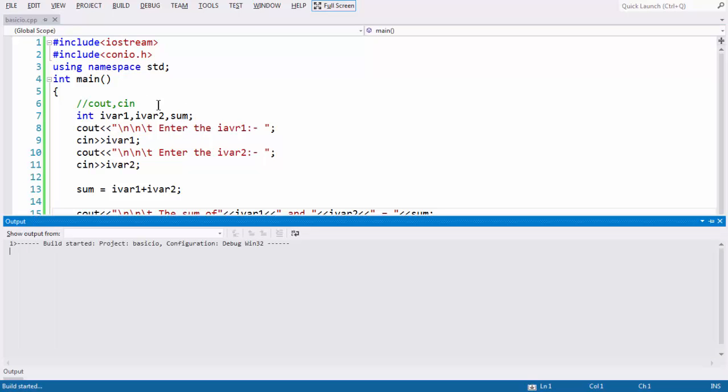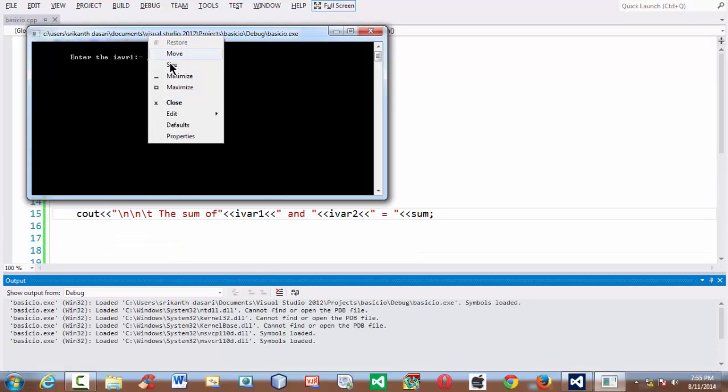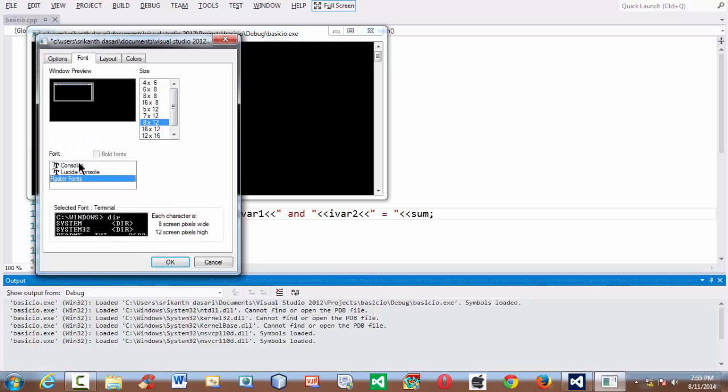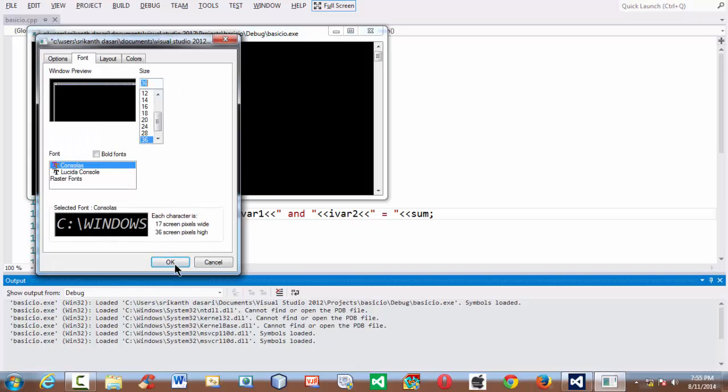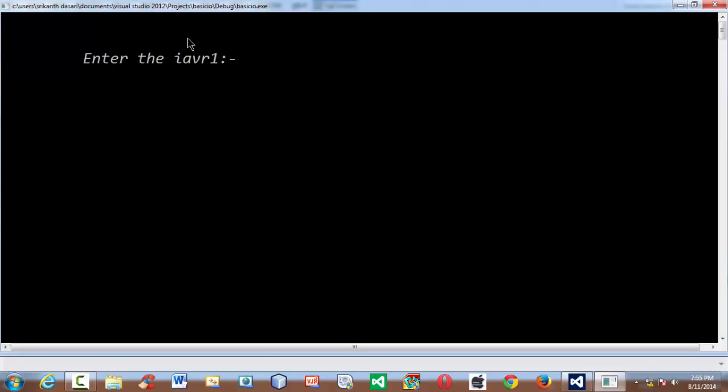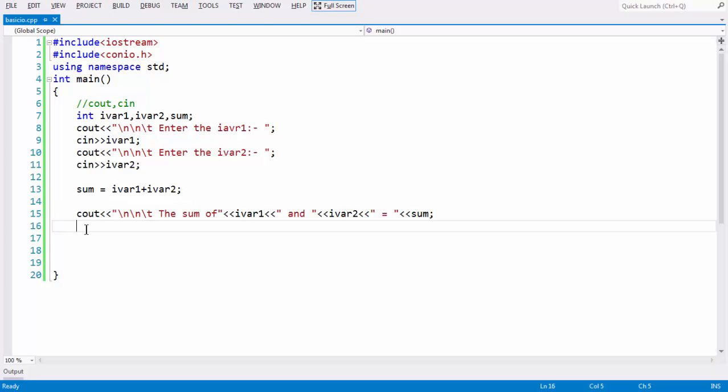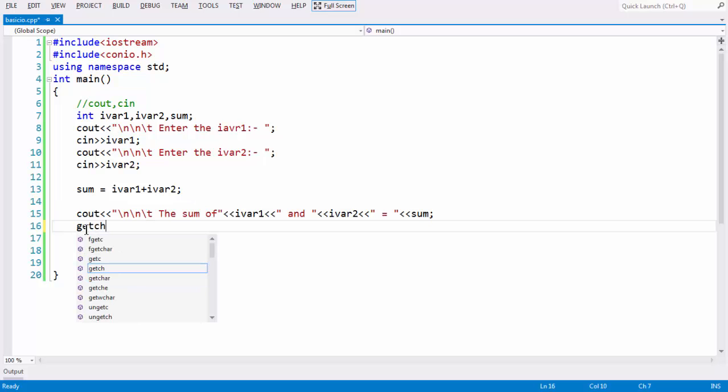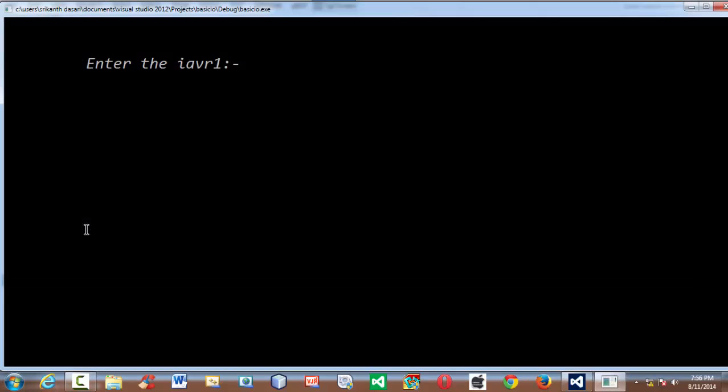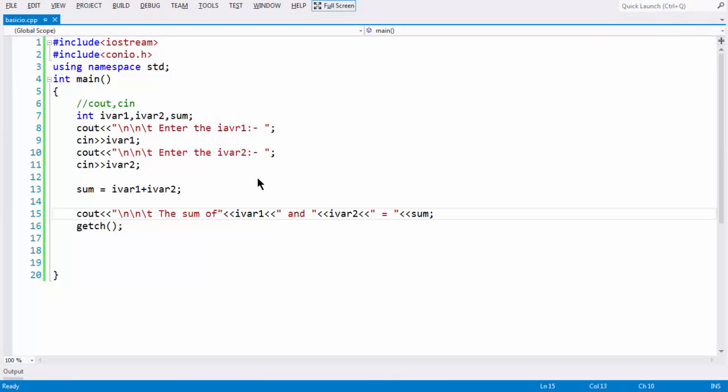Now if you run this small tiny little program, if you observe the output, you understand the concept very clearly. Let me make it a bit bigger for viewing purpose. I am entering the value for ivar1, which gets stored in the variable ivar1 there. I am entering the value 2 for ivar2. Since we forgot to add the getch function here, the output is quickly disappearing. Again, let me run the program. If we add 3 and 3, we get the output as 6 here. The sum of 3 and 3, if you observe here, the sum of 3 and 3 is 6.